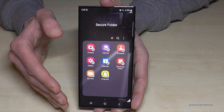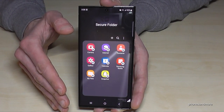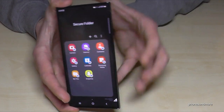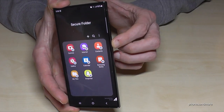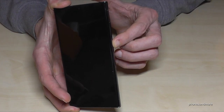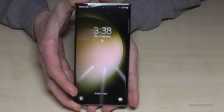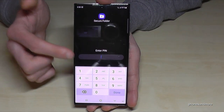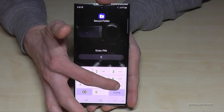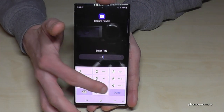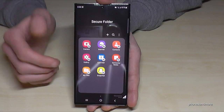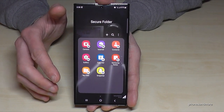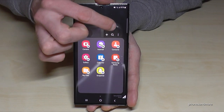You'll notice it's not asking for the PIN right away, but it will ask for the PIN when you turn off your screen and put the phone on standby. When you re-enter your phone, you'll need the PIN to access the secure folder.